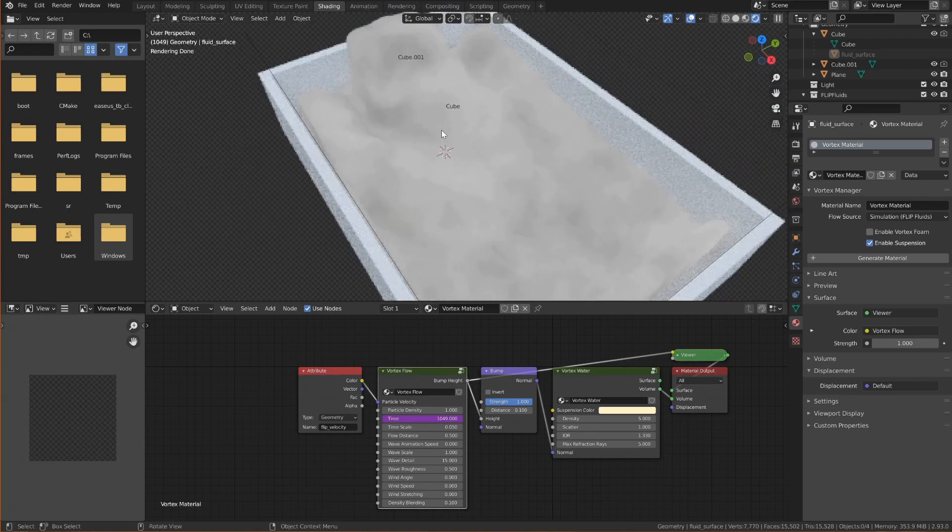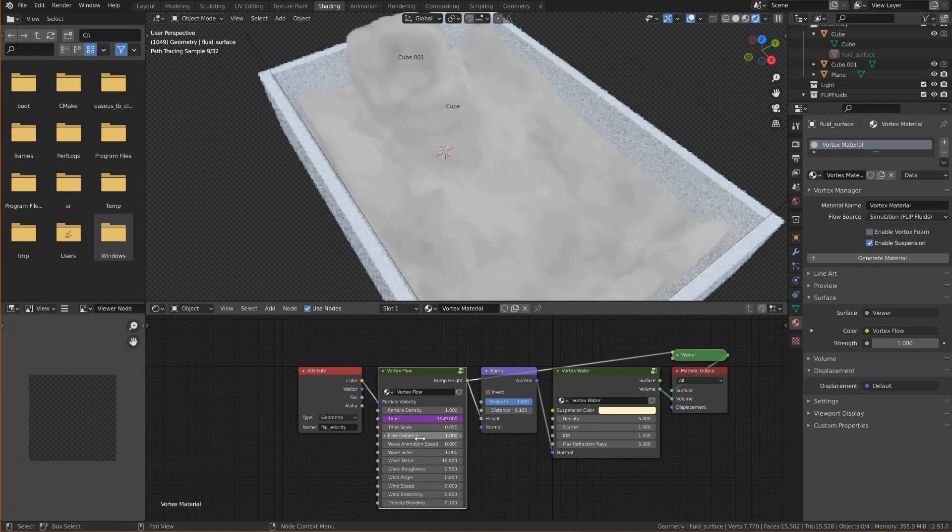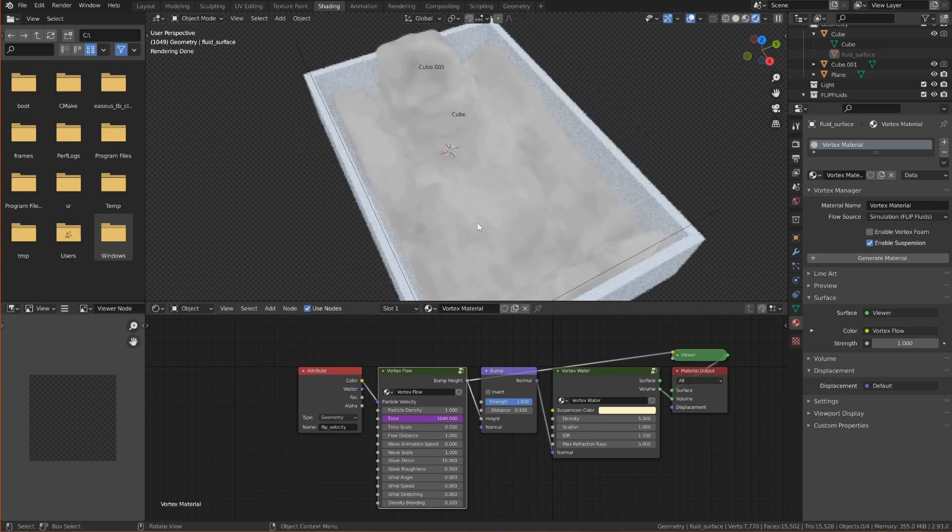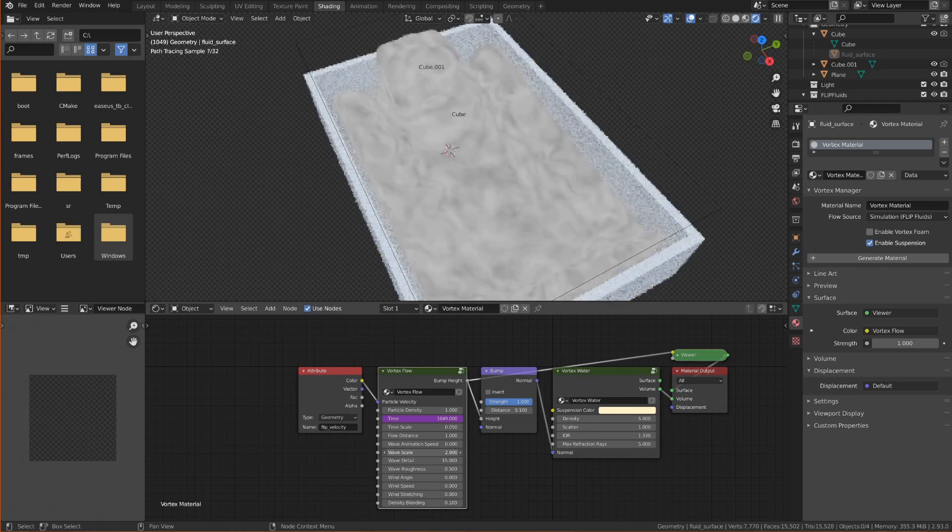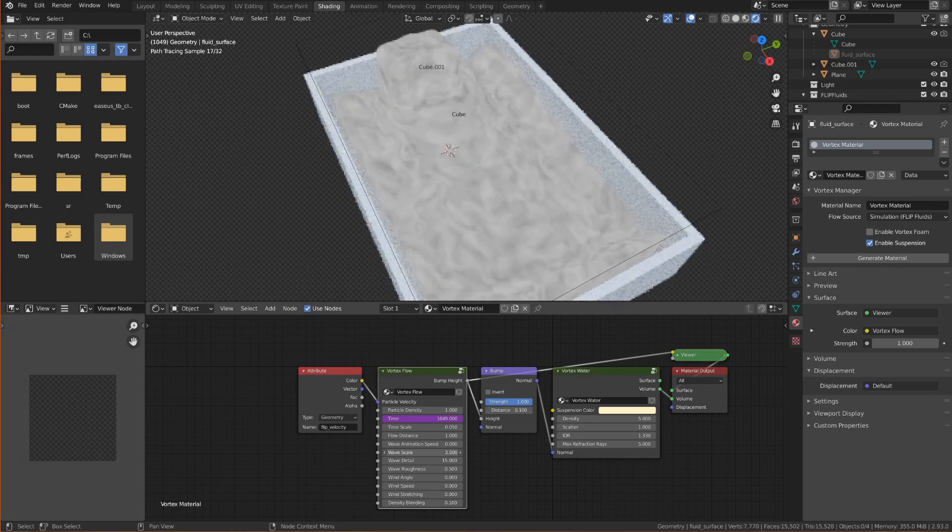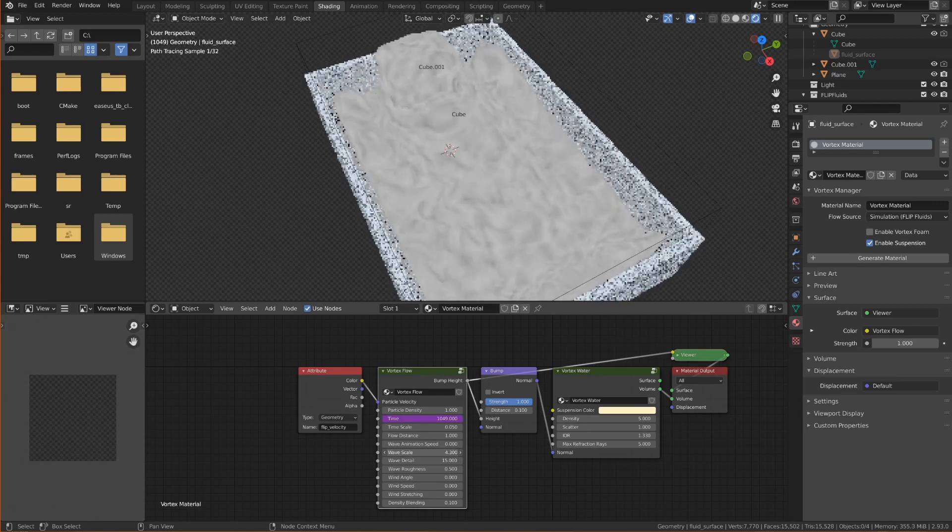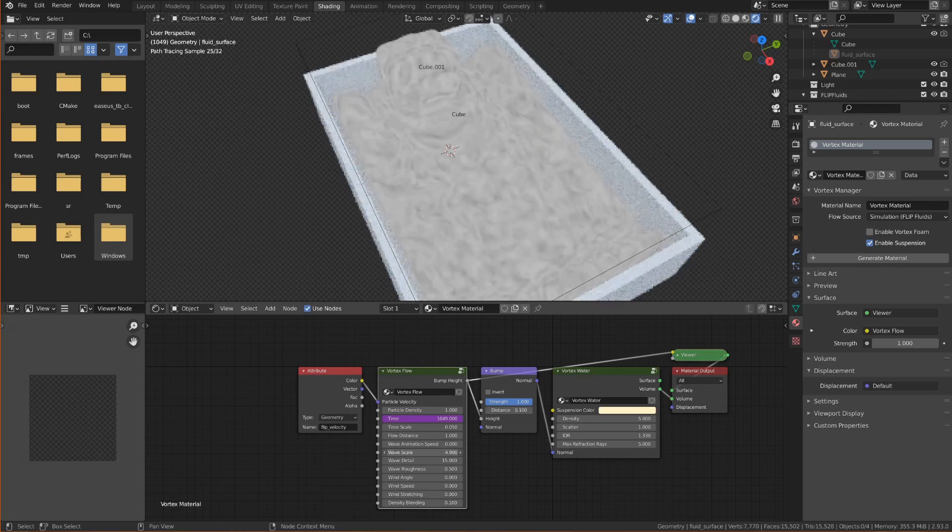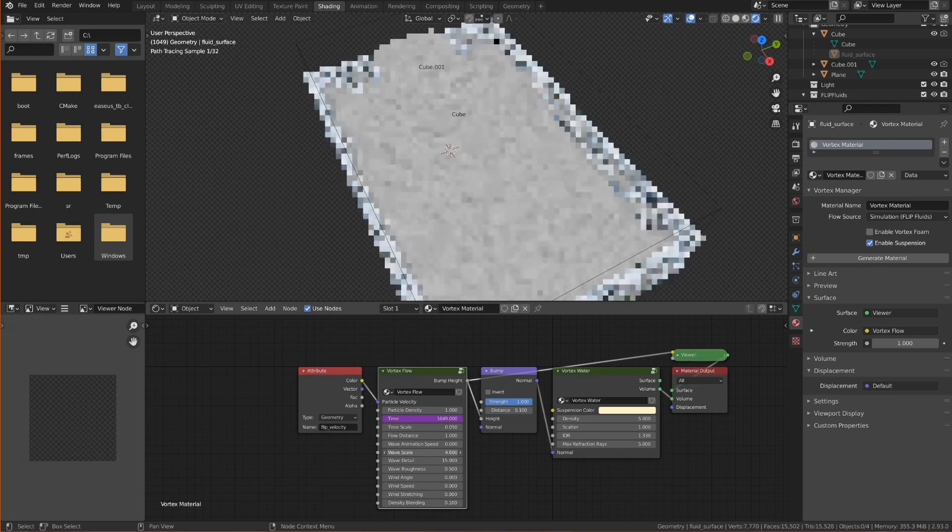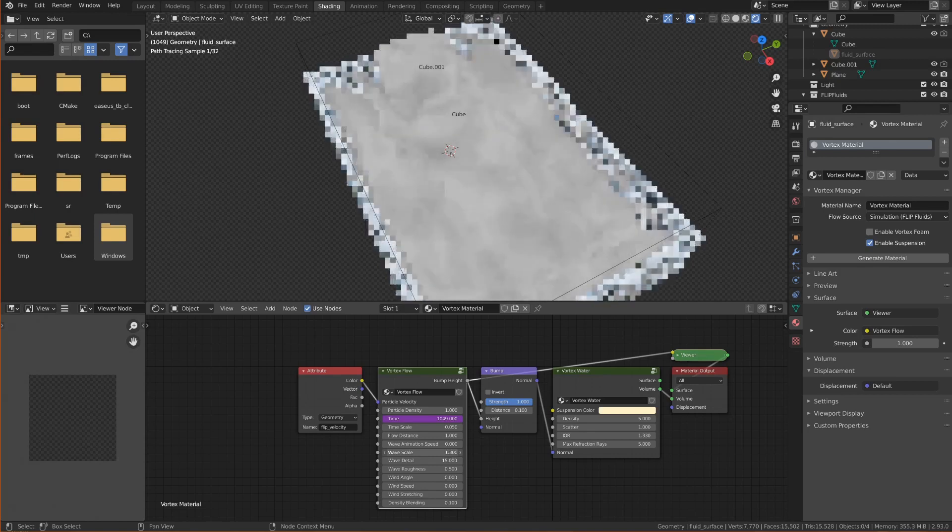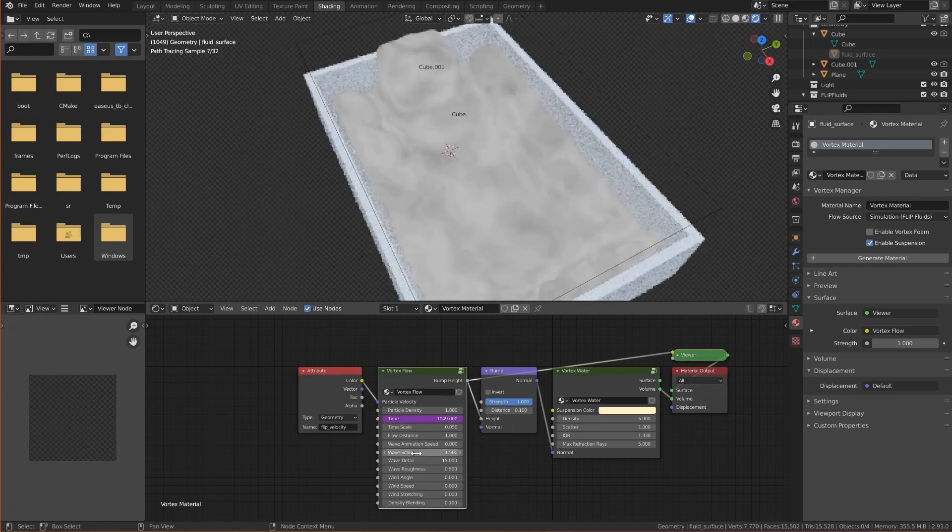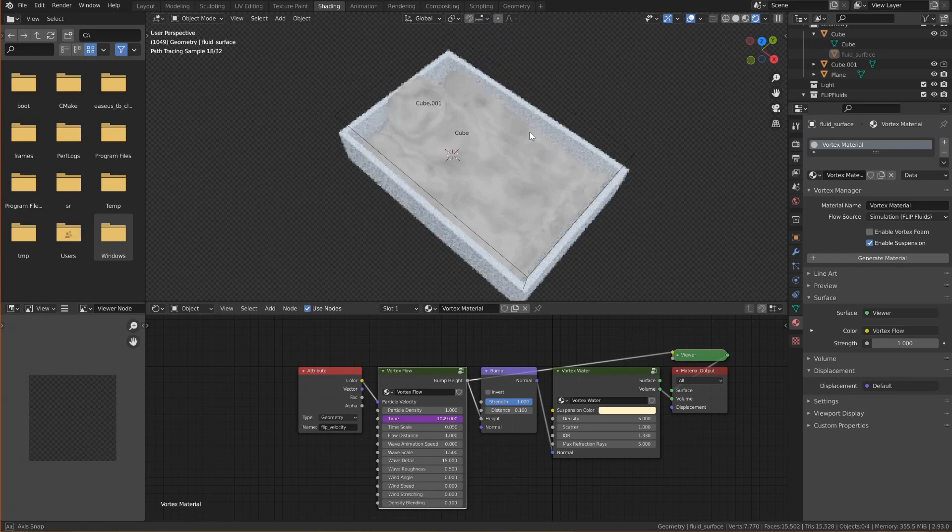But I want the ripples to be a bit more extreme and I'm going to do that by increasing the flow distance. You can also increase for instance the wave scale which makes the details a lot smaller and more frequent. I'd say 1.5 is good enough for now.